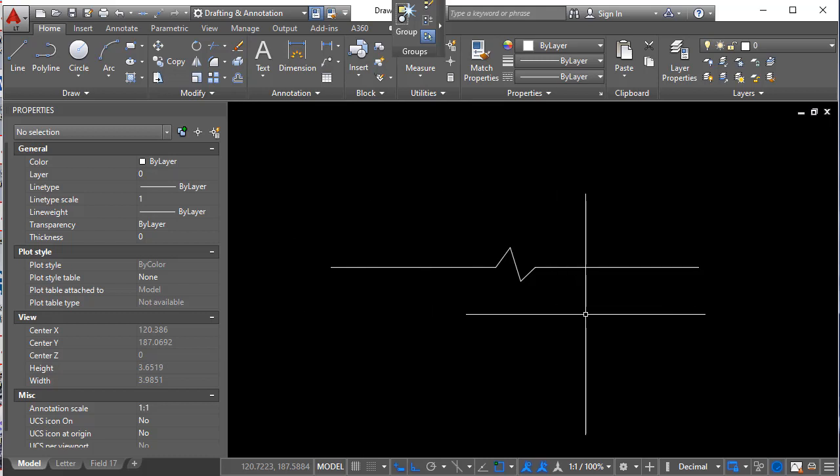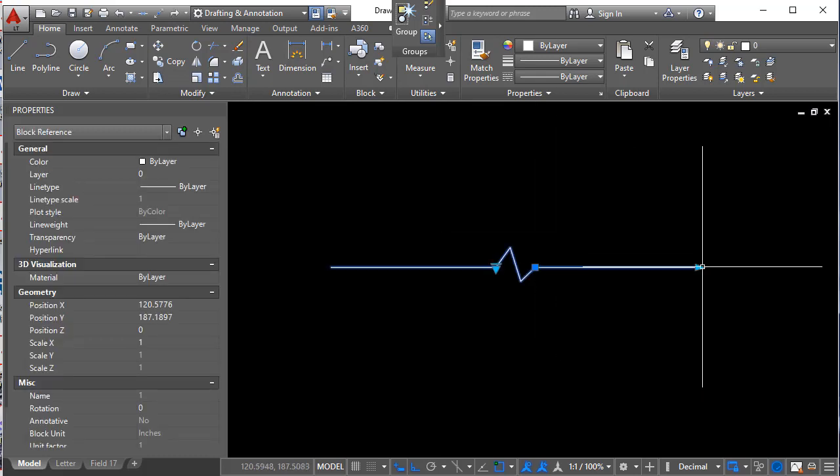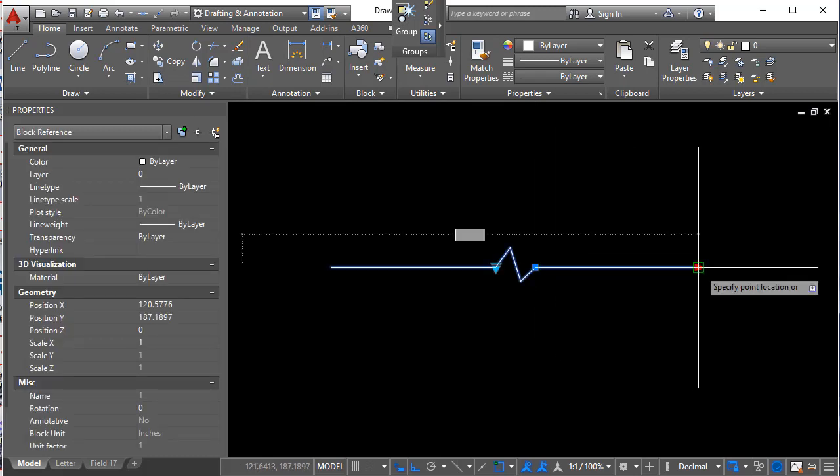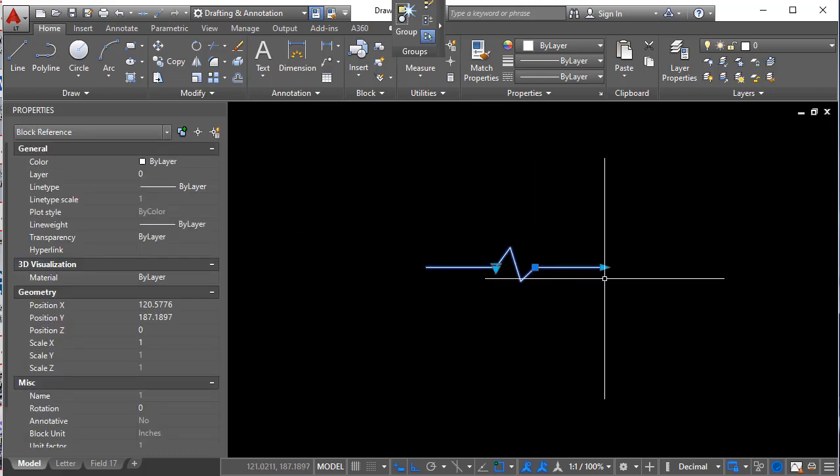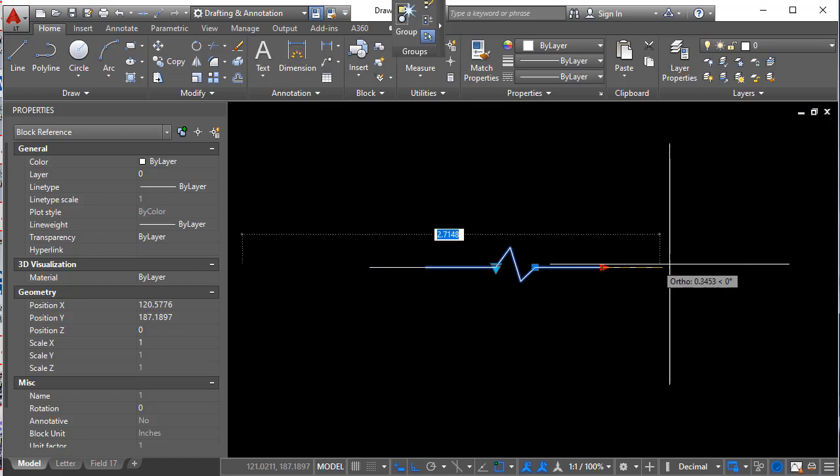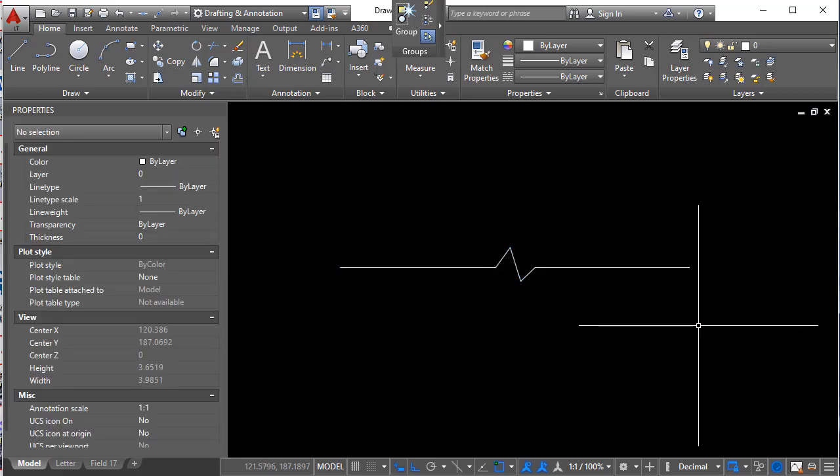Let me show you real quick how to create a dynamic block which can stretch in both directions at the same time. And a great example of this would be a break line such as this.